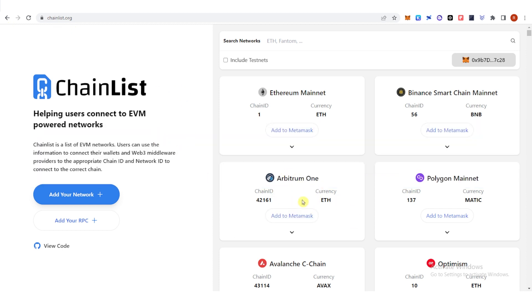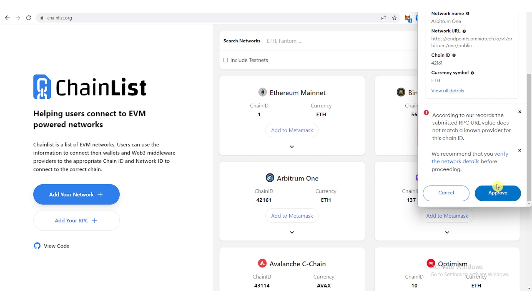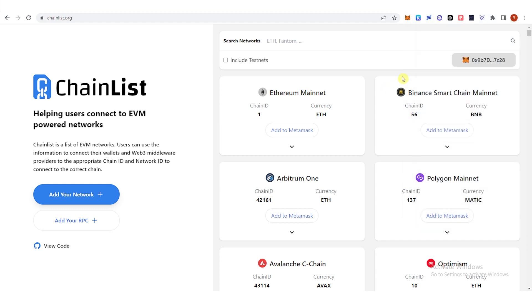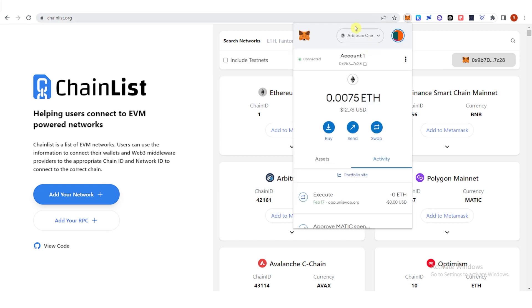Click Add to Metamask, then click Approve. Click Switch Network. Go to your Metamask wallet and now you can see that I have Arbitrum network in my Metamask wallet.